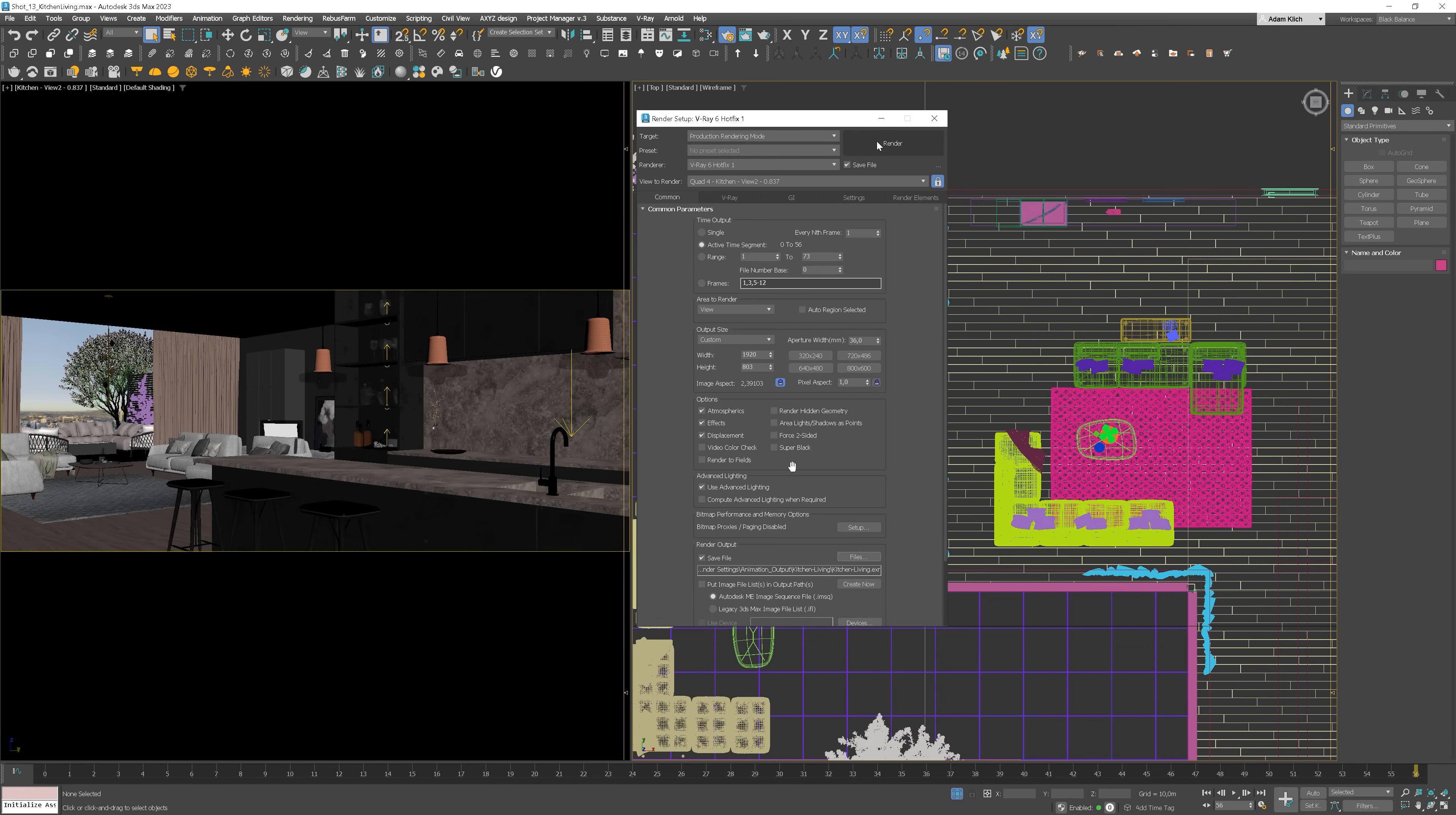And now, let the hardware do the thing. Depending on your computer's parameters, the speed of rendering will vary. Talking about render speed...